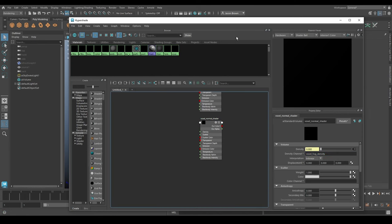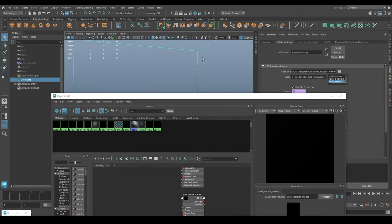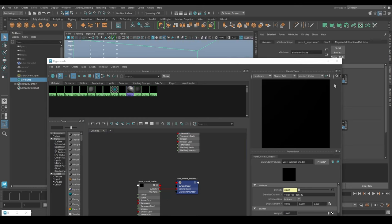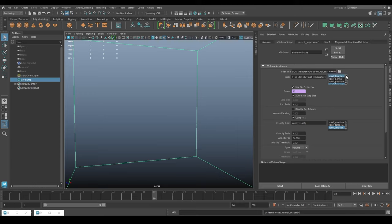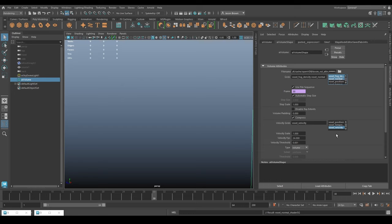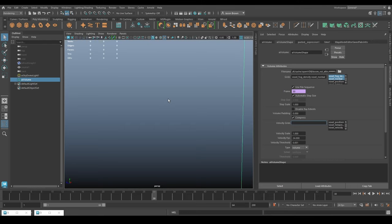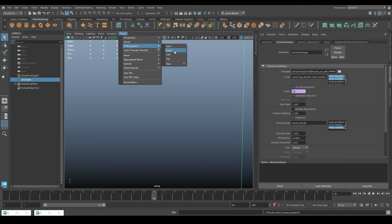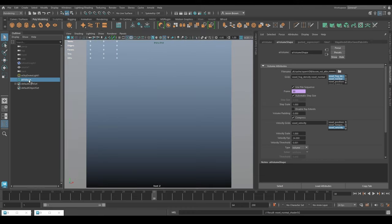It wants the voxel normal and the voxel fog density. Minimize that for a second, grab our Arnold Volume, and assign this shader to it - Assign Material to Viewport Selection like so. Then come back to our Volume Attributes and change the grids: just fog density and normal, and we don't want anything in the velocity grids. This should render the normals out to the emission channel. Let's have a look - you can see now it's rendering the voxel normals, and we would render that out as a separate render pass. That's why we render it twice.